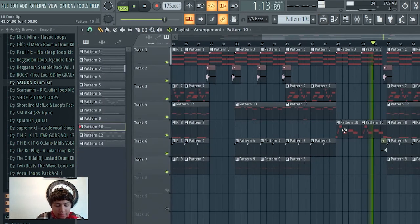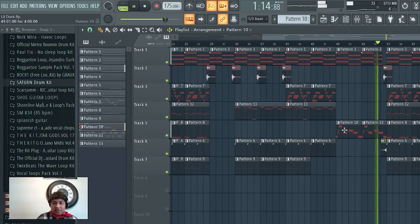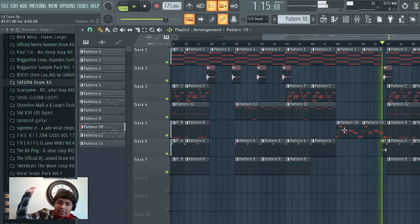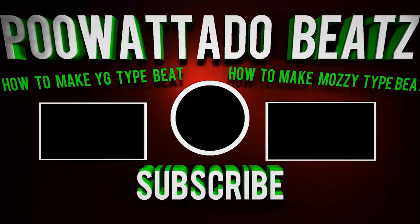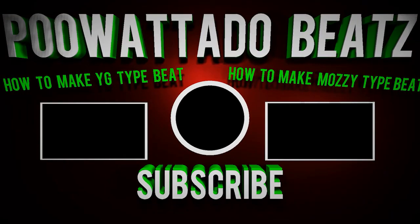Alright fam, appreciate you guys for tuning in. Let's go. Like, comment, subscribe. What you guys want to see next? Polo the Dude's out.